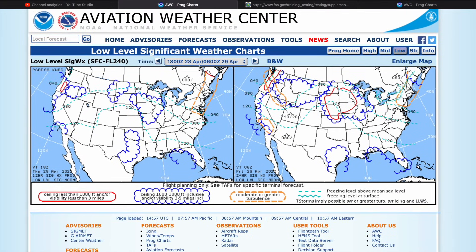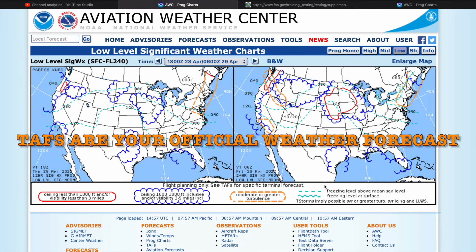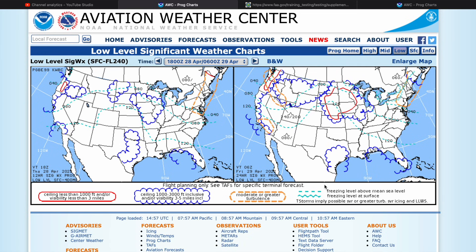Before we talk about this, notice that this chart is specifically displaying what the National Weather Service believes to be significant weather. Look at the legend and you'll see what that significant weather is. There's a note that says 'for flight planning only — see TAFs for specific terminal forecast.' TAFs are your official weather forecast; these charts just give you a general picture of where the hazardous weather is going to be.